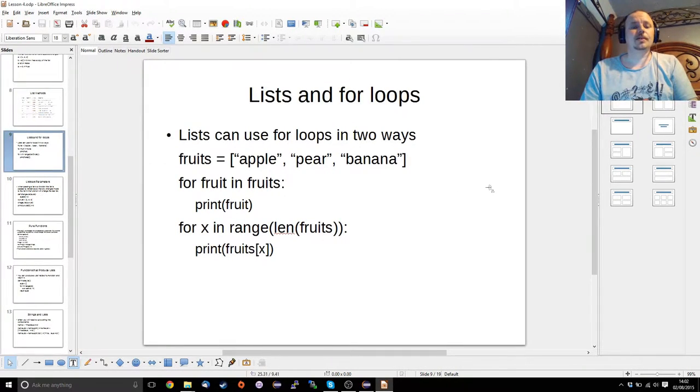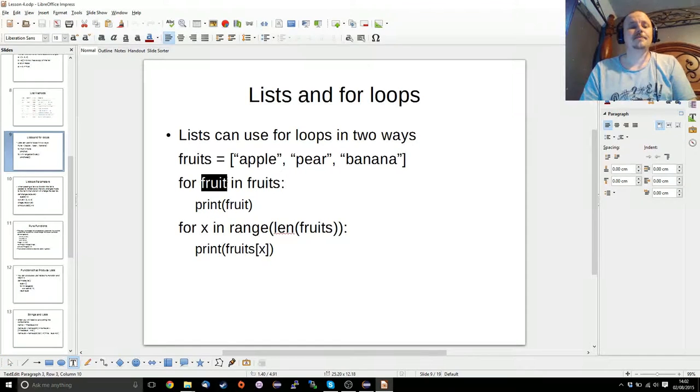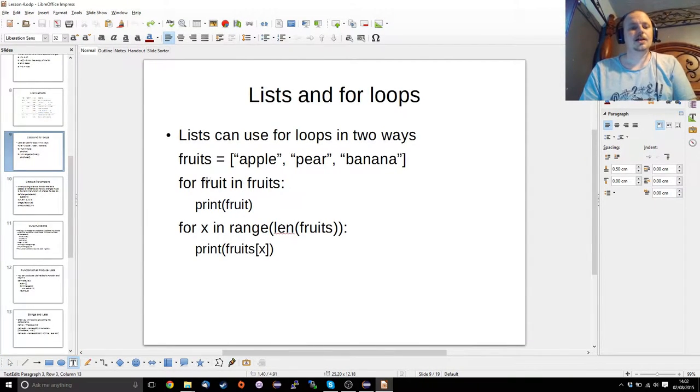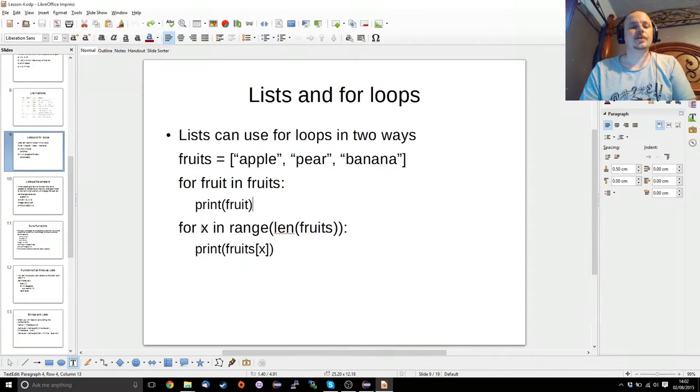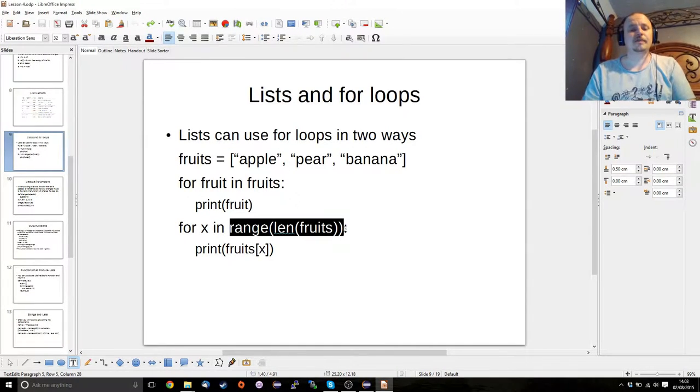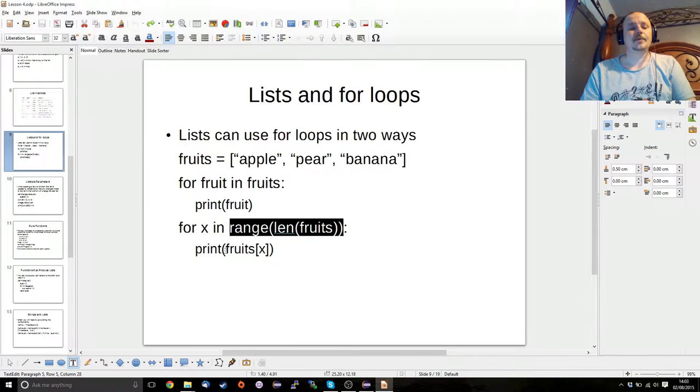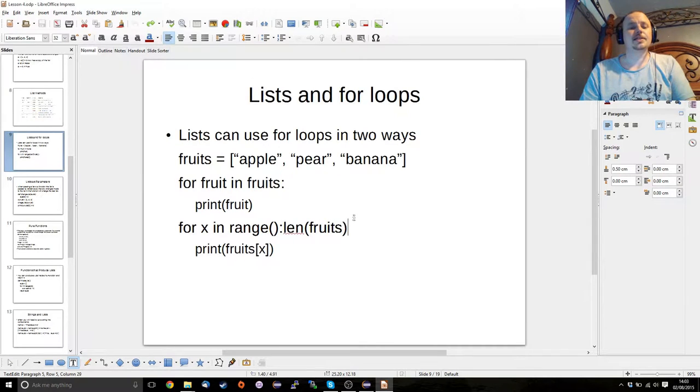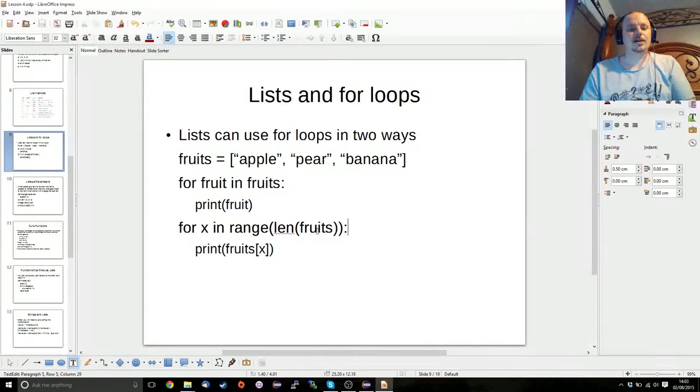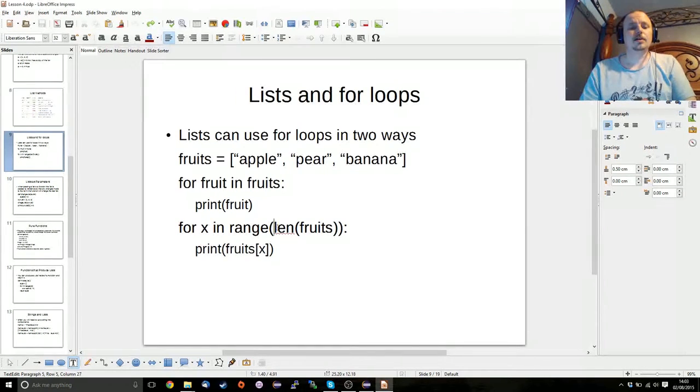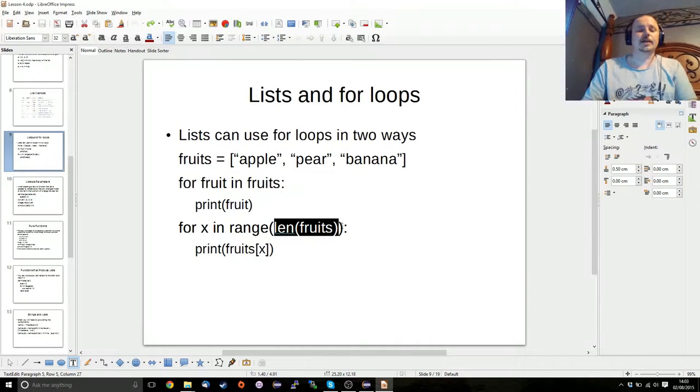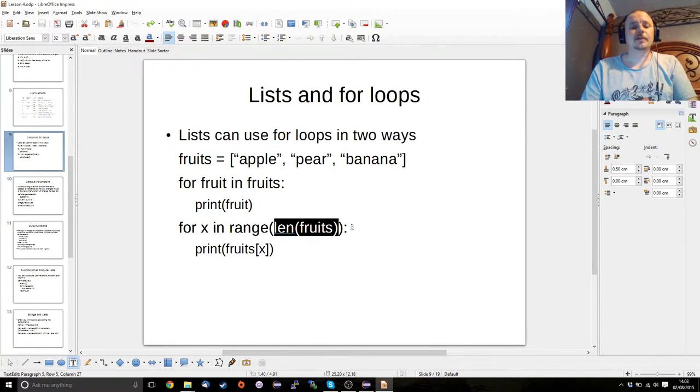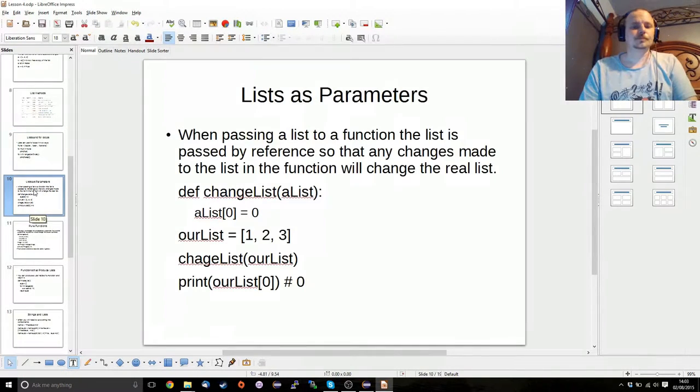So we've seen lists in for loops before. We can use it in two ways. We can either do it for some variable in some list, and then we can just access the variable itself, or we can use some variable in some range of the list, and then we can access it through the index. Now this is a fairly important shortcut to remember is that if you do a range of the length of the list, then that will automatically give you every element in the list.